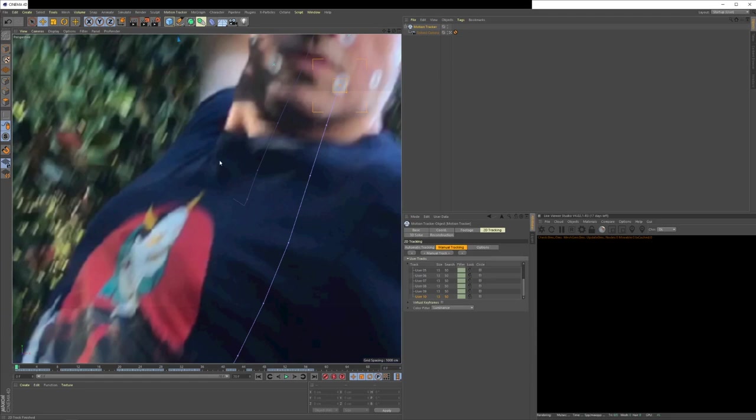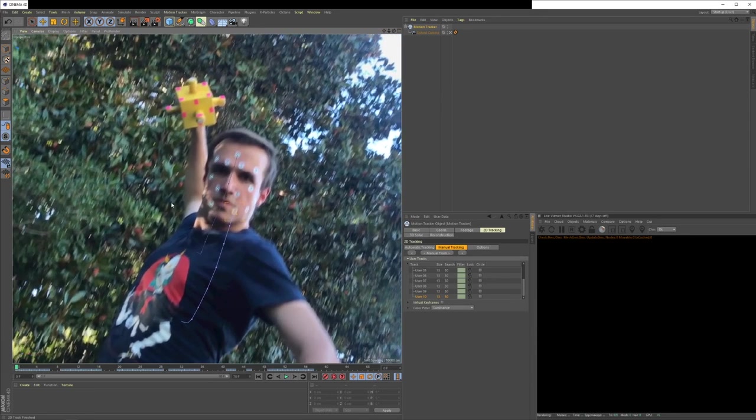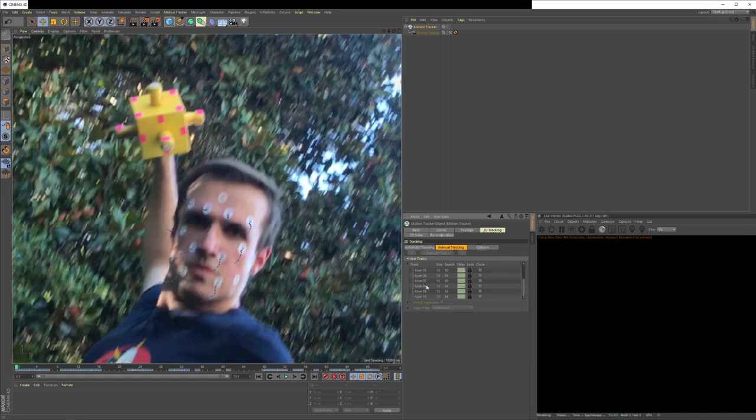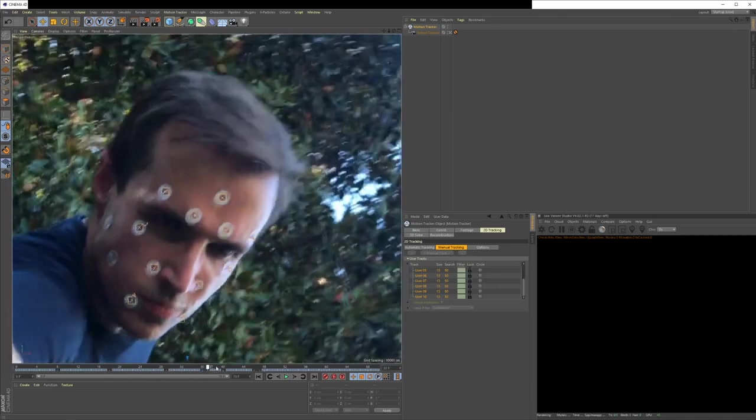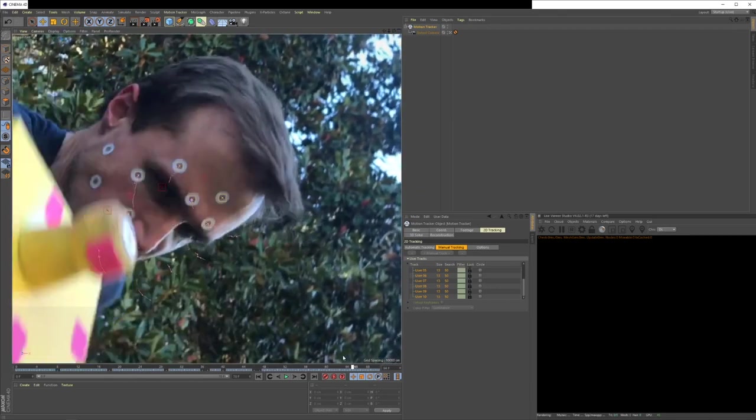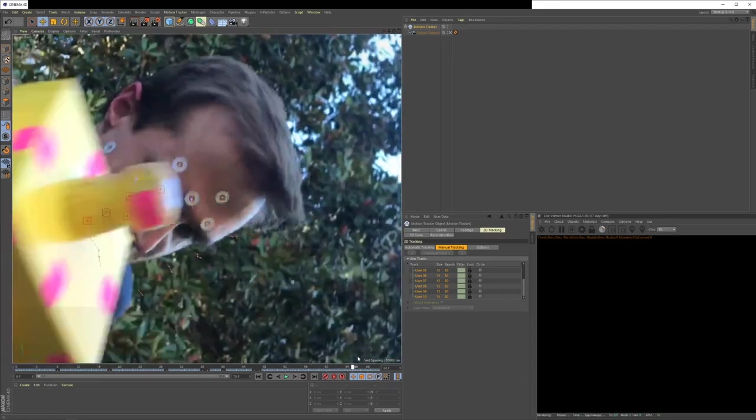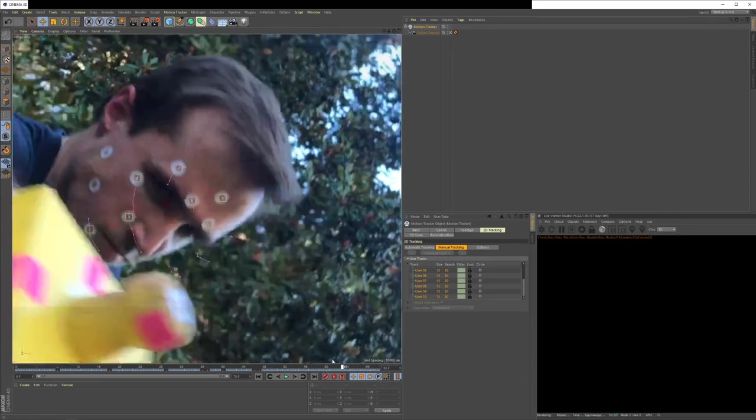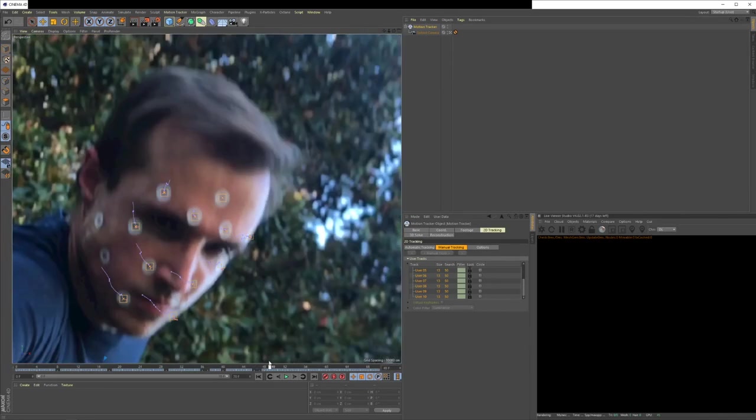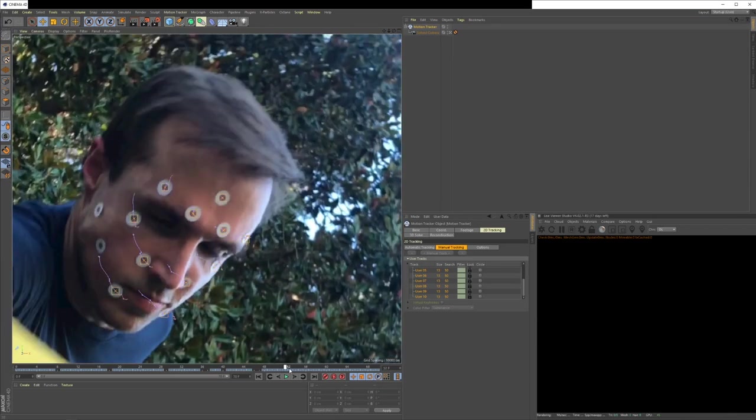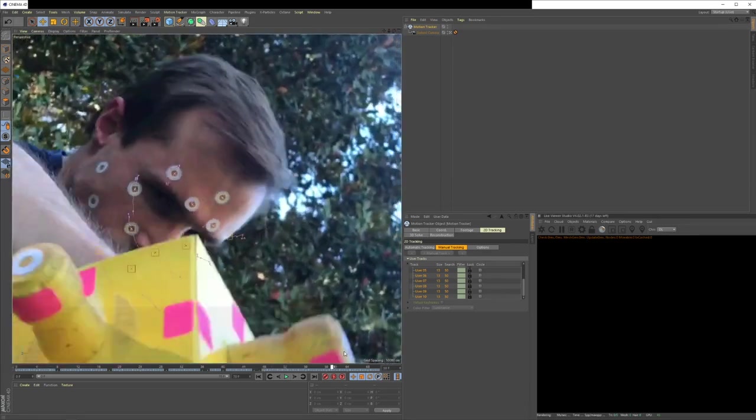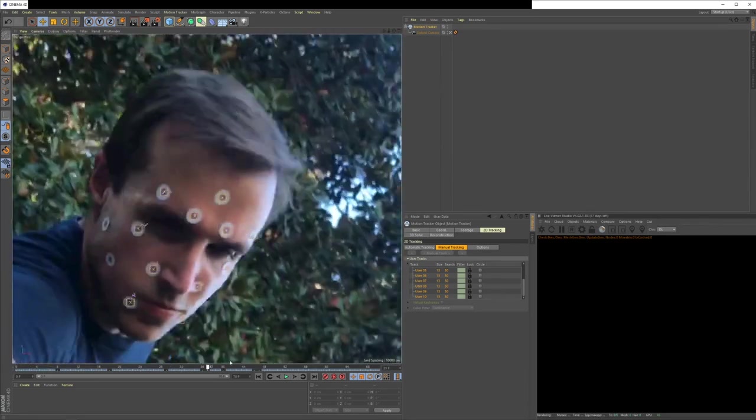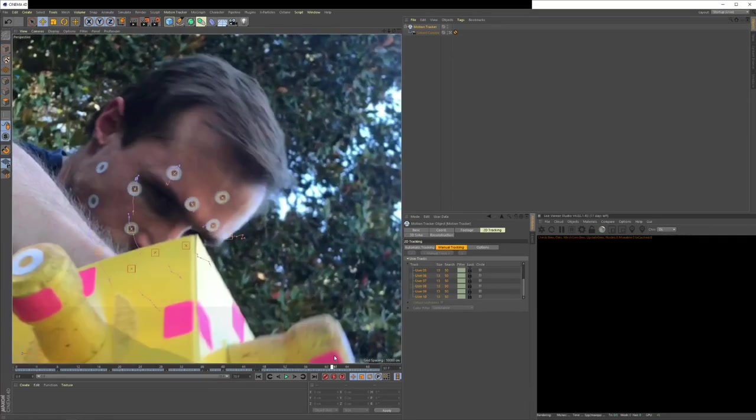And so you do that for all of your trackers, as many as you can, and that'll get you a better track. So I went through and tracked all of these points. If I select all of these and we scrub this timeline, you can see how they all line up. But a few of them lose their track and that's because at some points you're not going to be able to see your track mark. So you either don't put it there or you meticulously figure out a way to estimate where it would be. And that's why you want a lot more track marks to supply Cinema 4D with more data to get a cleaner track.